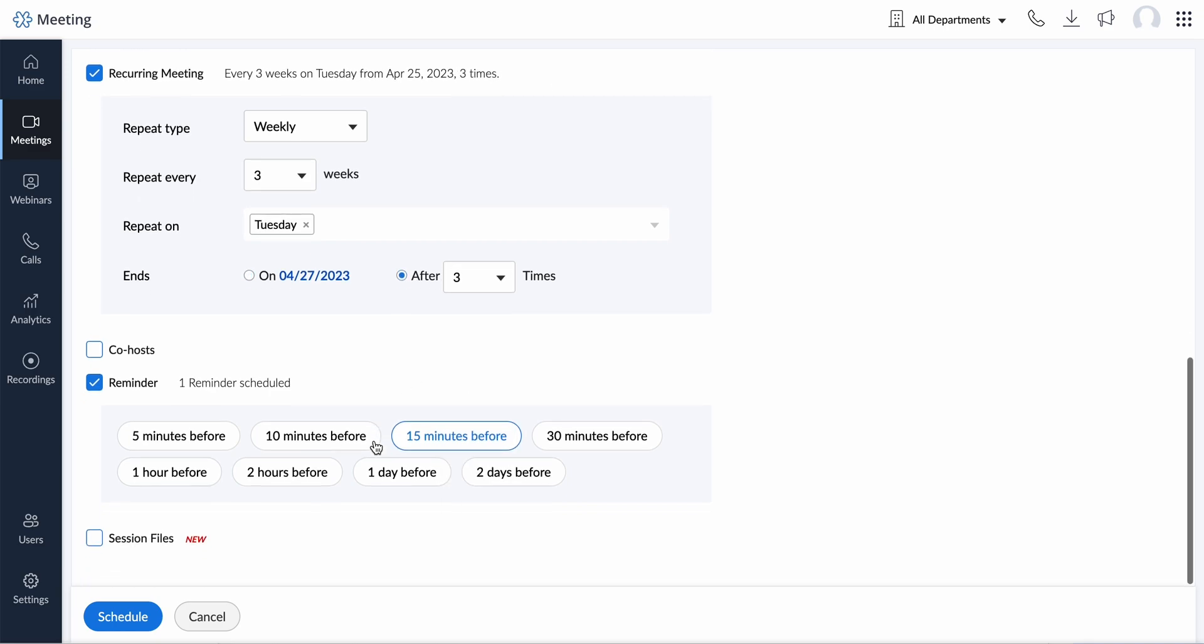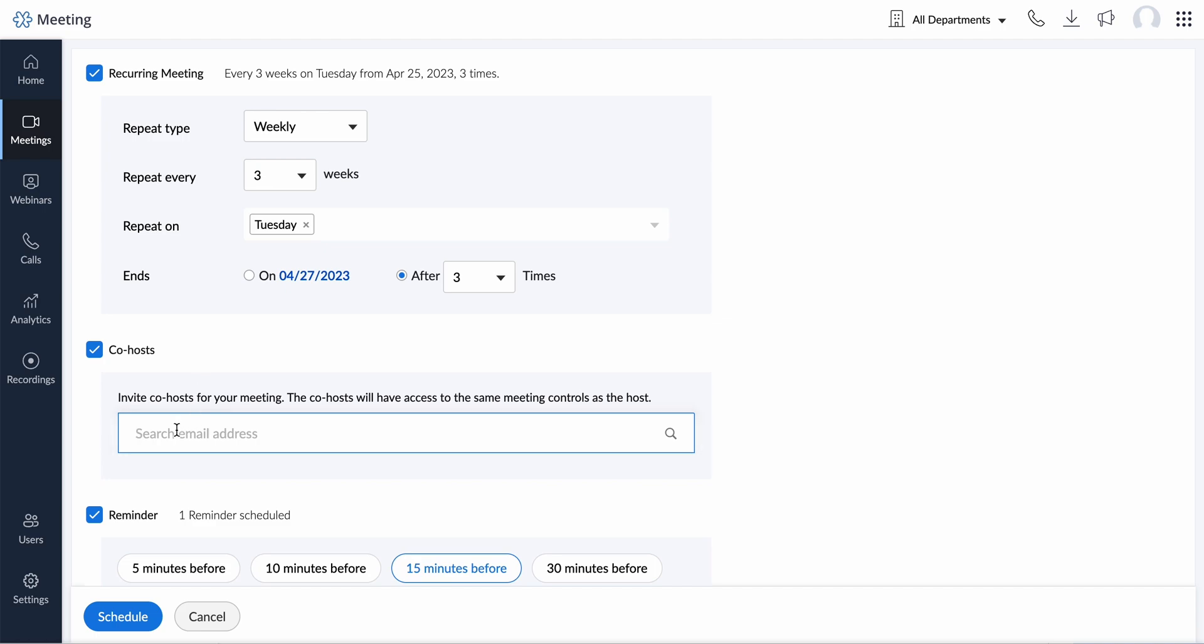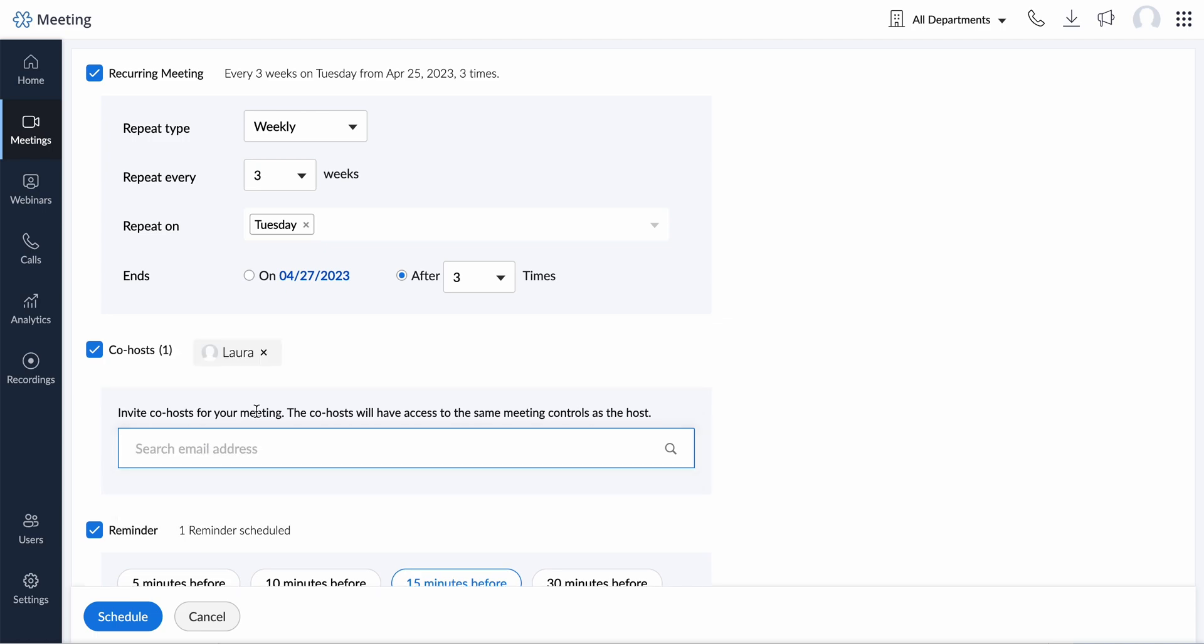You can invite co-hosts for your meeting here. The co-hosts will have access to the same meeting controls as the host.